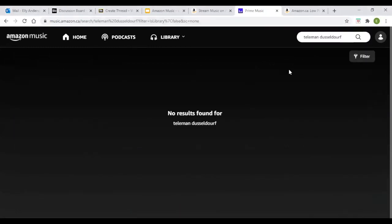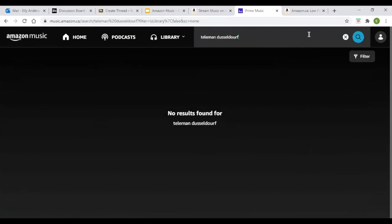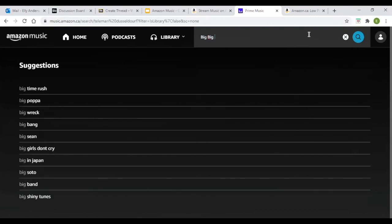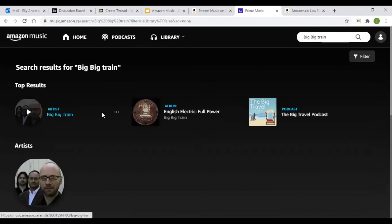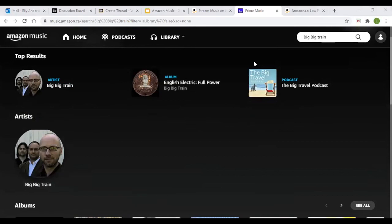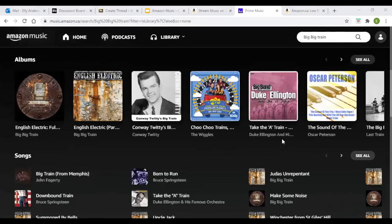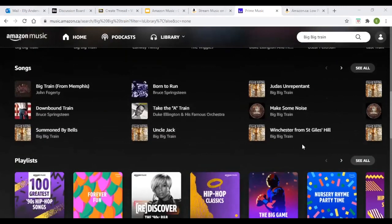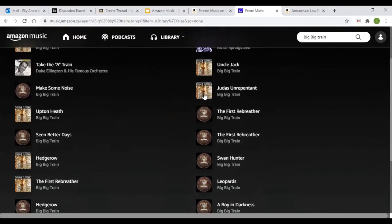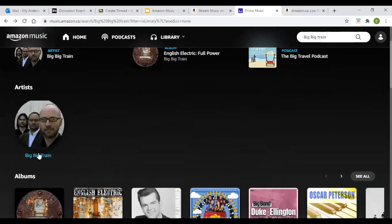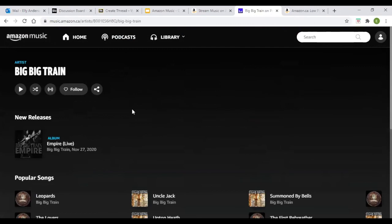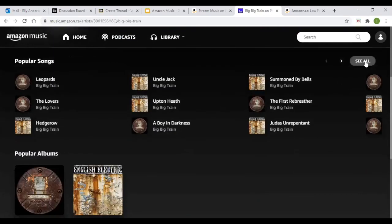Let's try searching for Big Big Train. It looks like Big Big Train is there. It shows the top results — the artist, relevant albums, and any podcasts, though the podcasts shown are not related to this band. If you scroll down, you can see the available songs. The song we're looking for is Folklore, so you'd go to 'See All' and then into the Artist page to find it.